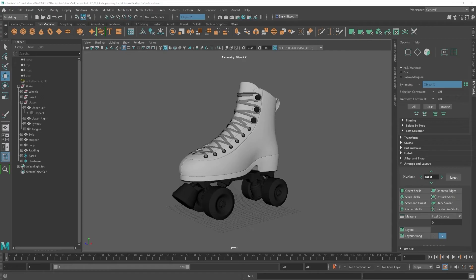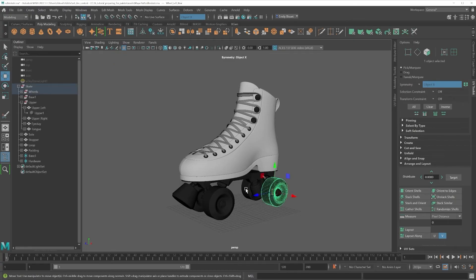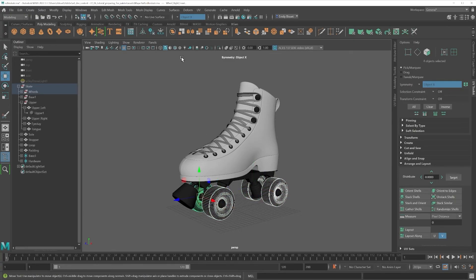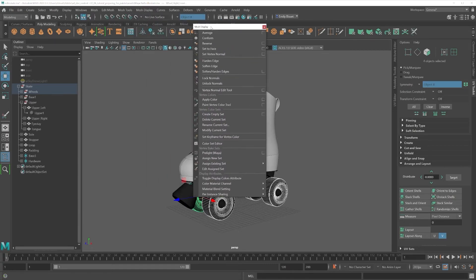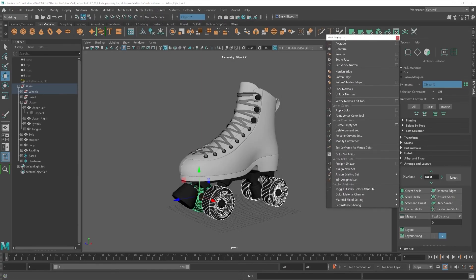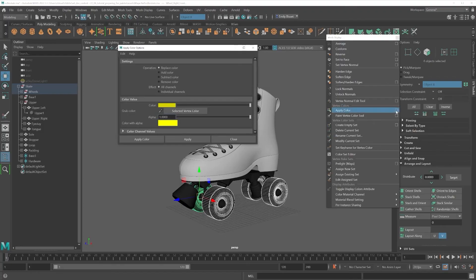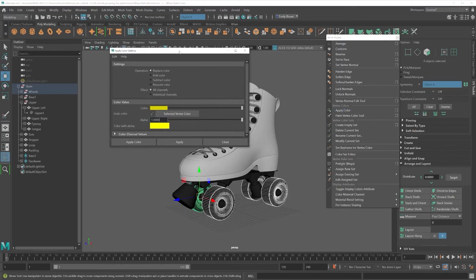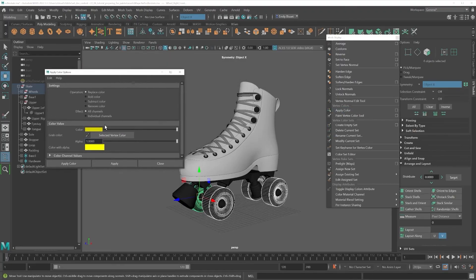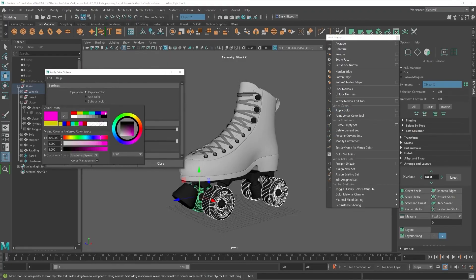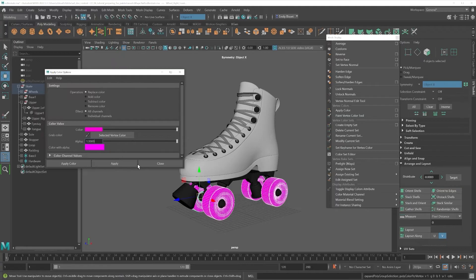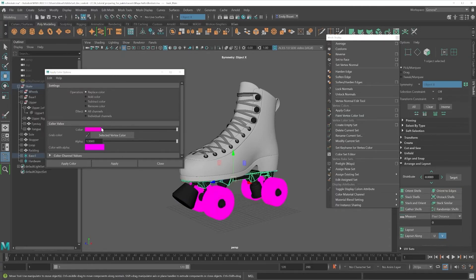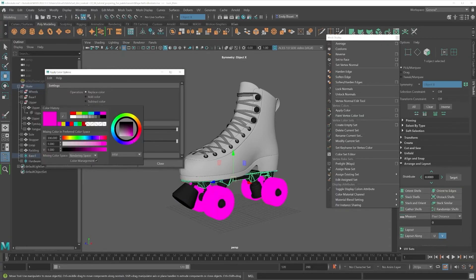We can split sections that we think might have different textures within a texture set by first selecting our sections, for example the wheels, and coming to Mesh Display and clicking the Apply Color option box. This will bring up a tool for assigning Vertex Color that we can keep open as we go on. I simply select the color and click Apply.